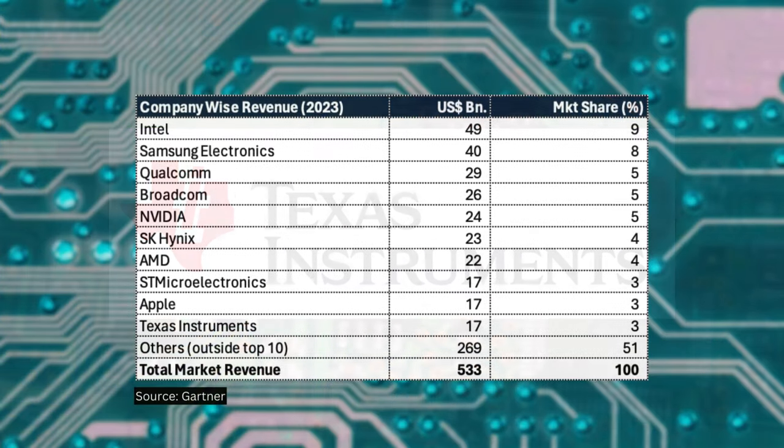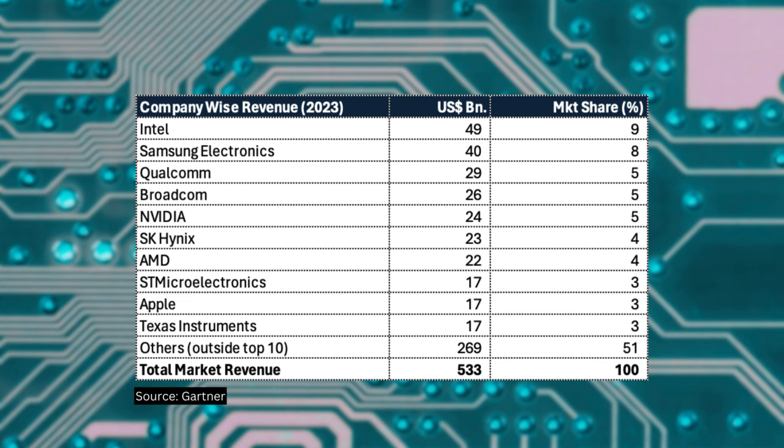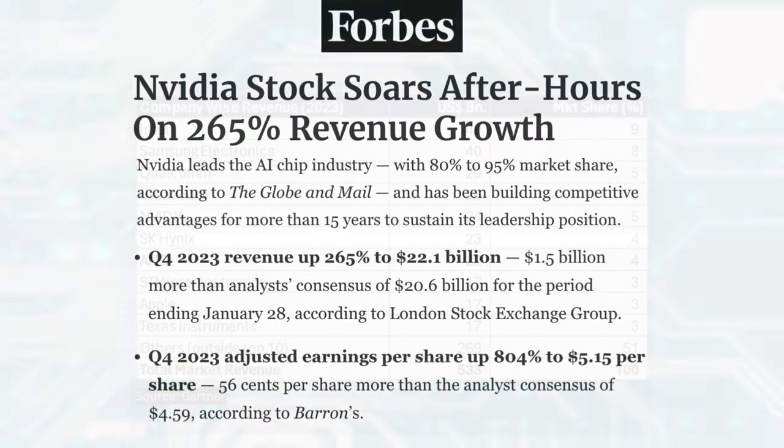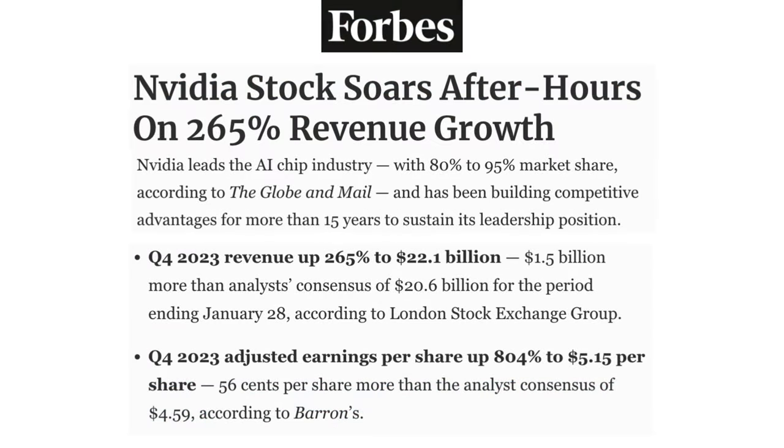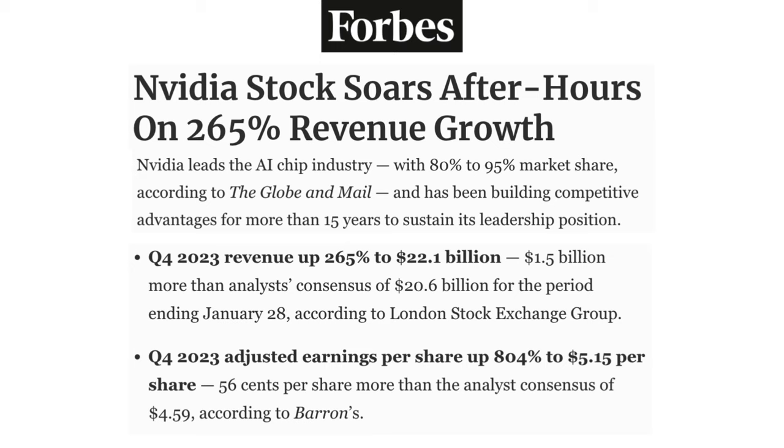Of all these companies, Intel is on the first rank if we classify it based on revenues. The other top four are Samsung, Qualcomm, Broadcom, and NVIDIA. Remember, recently, NVIDIA's share price rose significantly. That was because the revenue and profits of the company rose significantly in the latest quarter. Thanks to AI, because of which we have seen rise in NVIDIA.